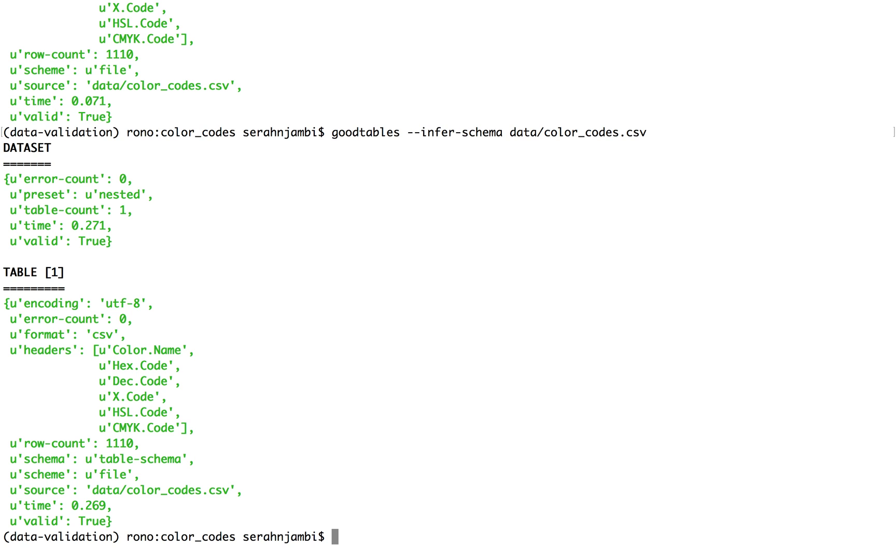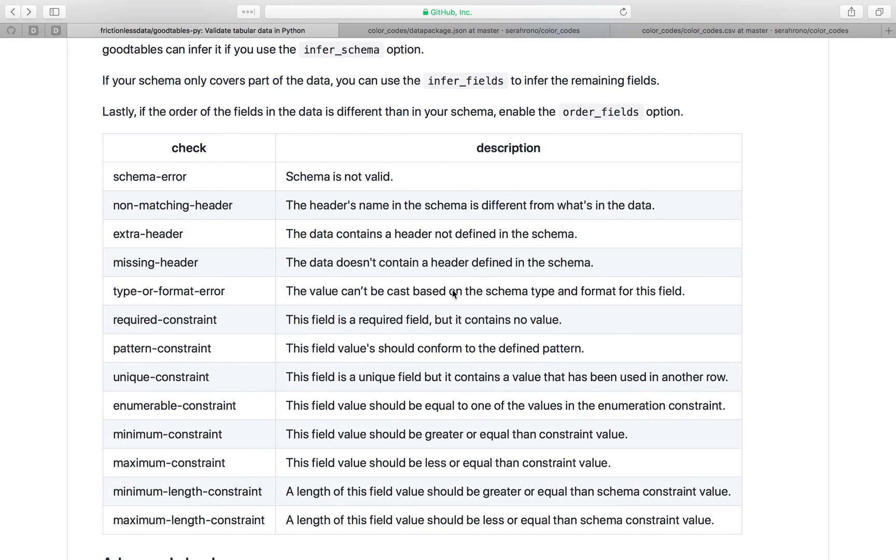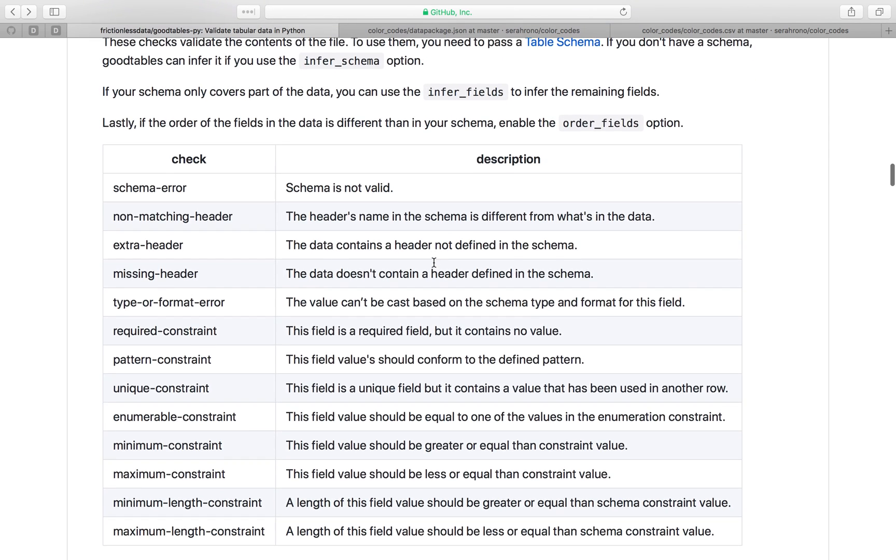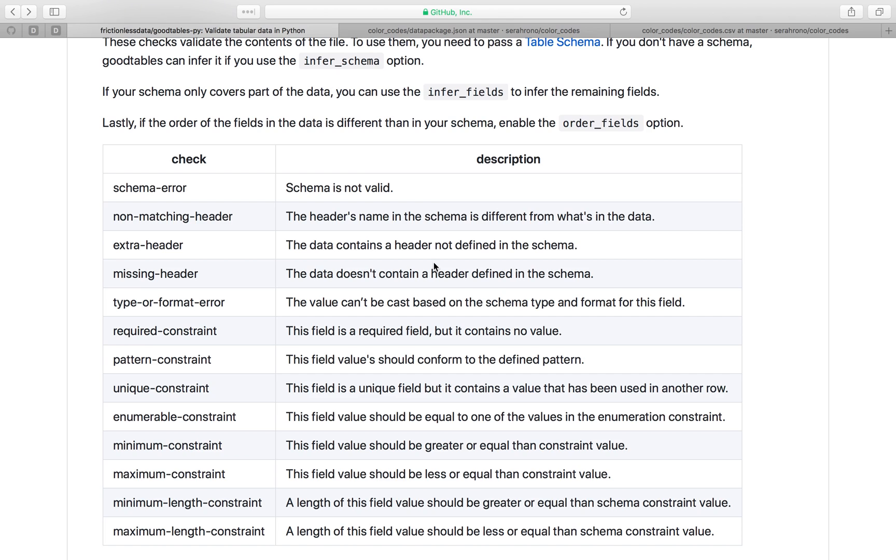This way, Goodtables can check for content errors in addition to the structural errors that you picked up before. So as you can see in the Goodtables.py GitHub repository, these are some of the content checks that it runs.